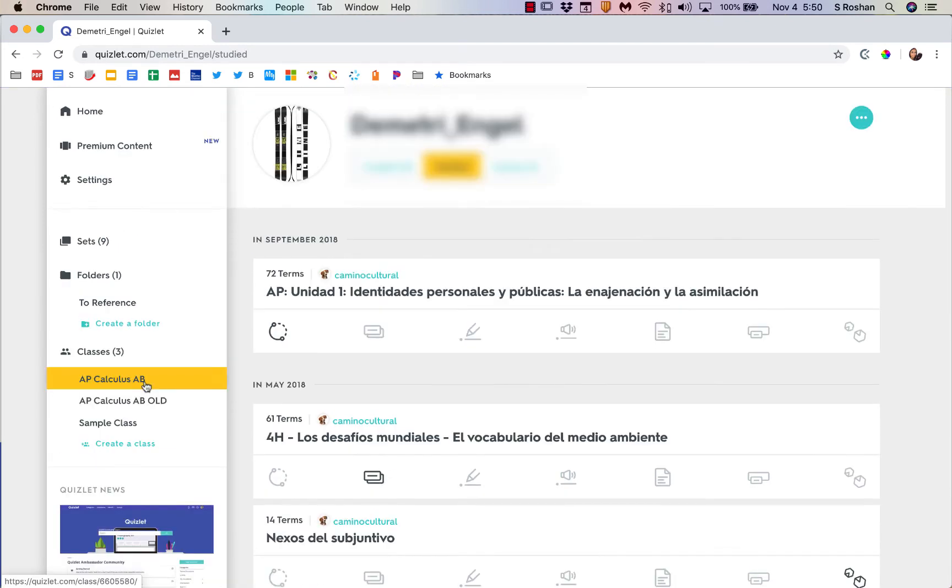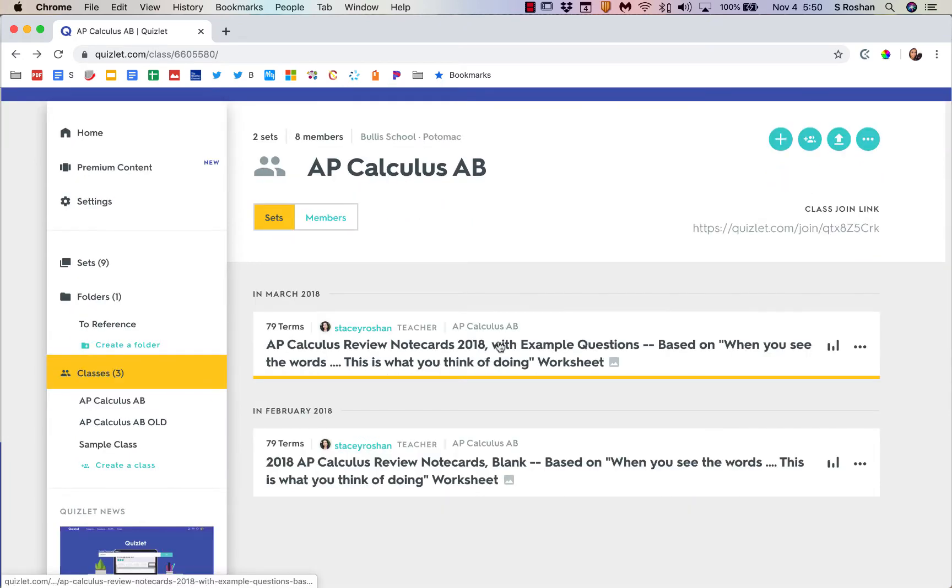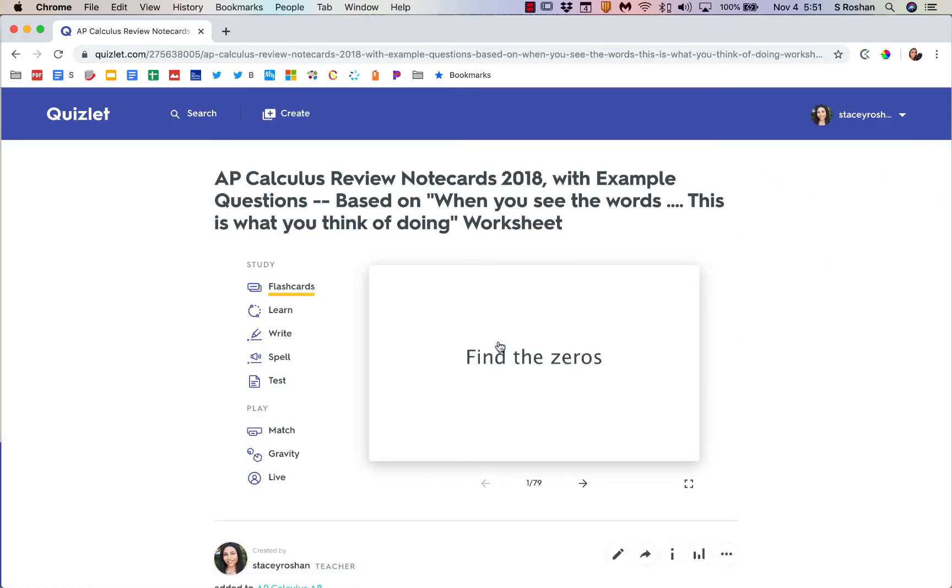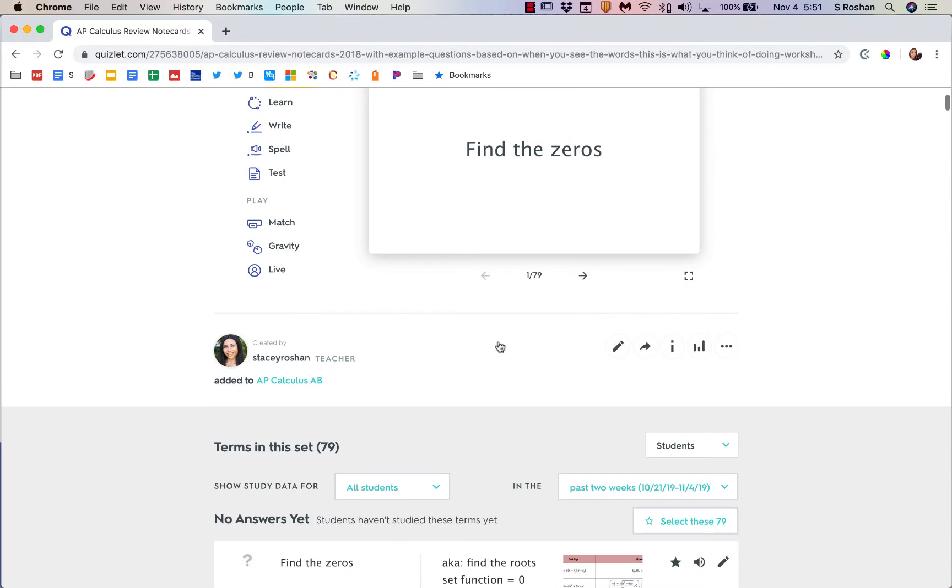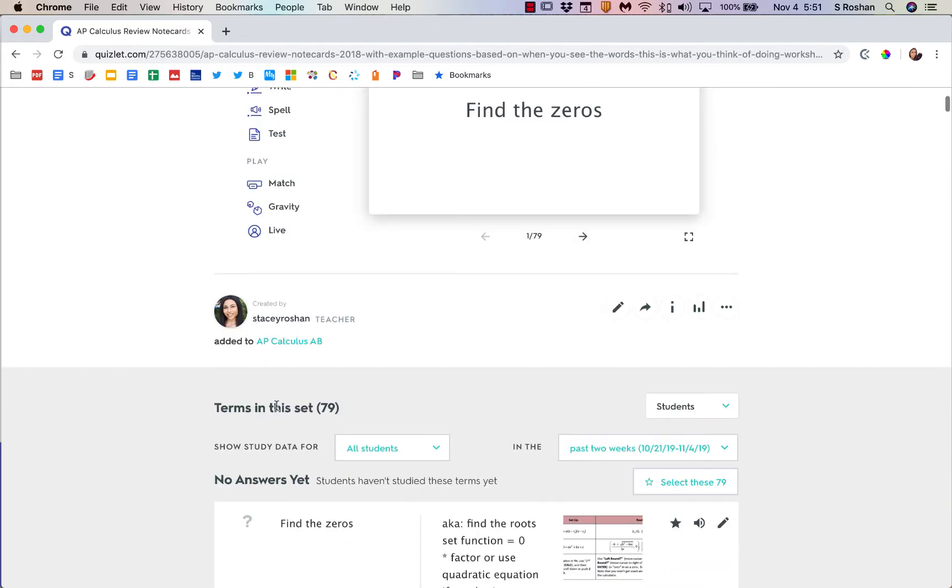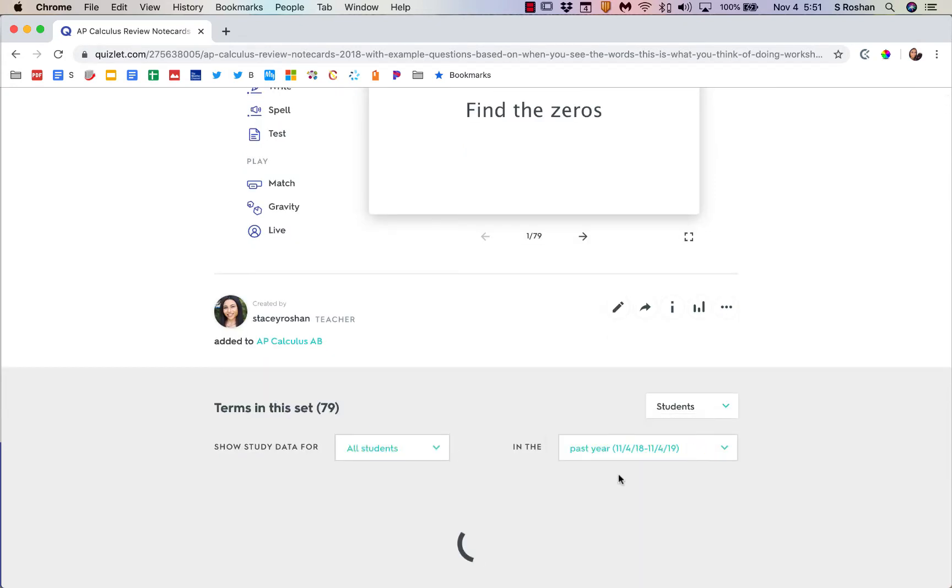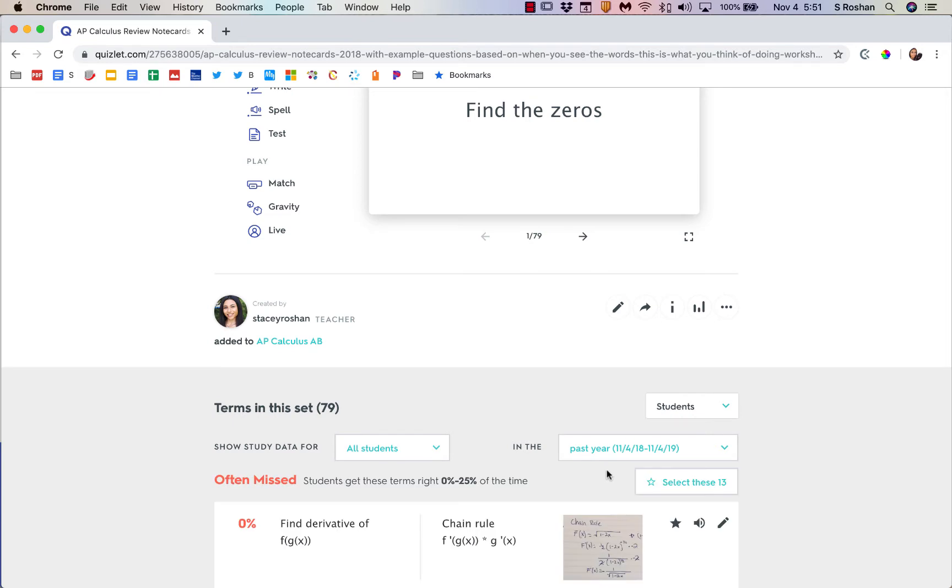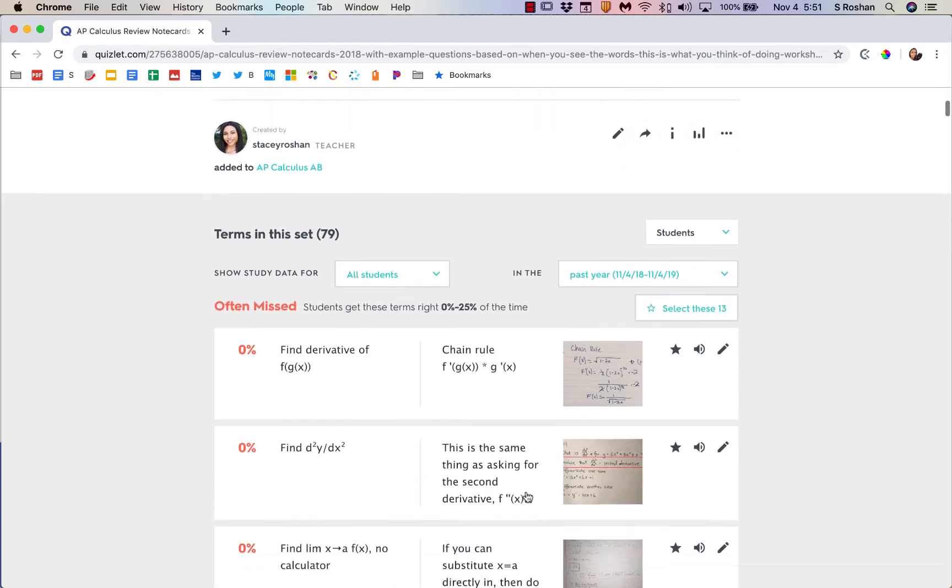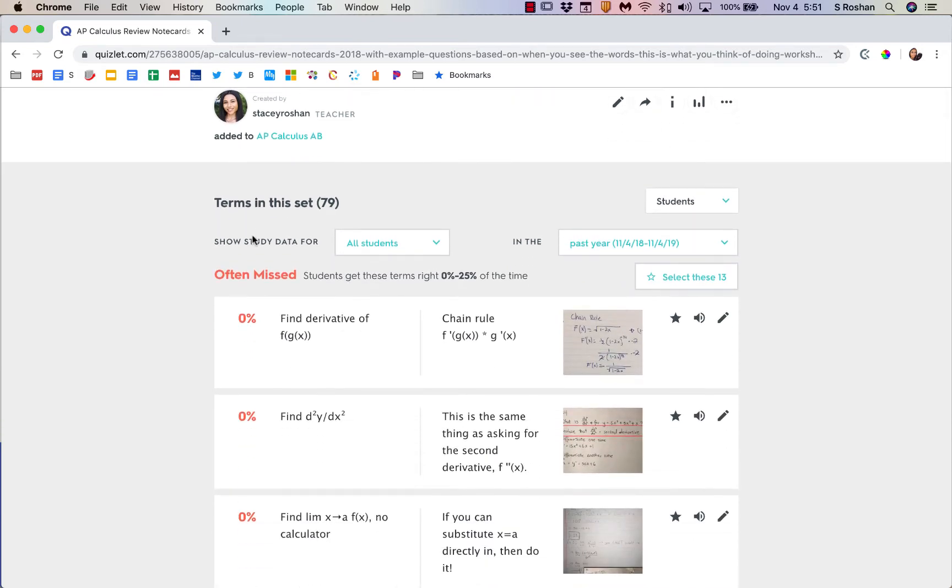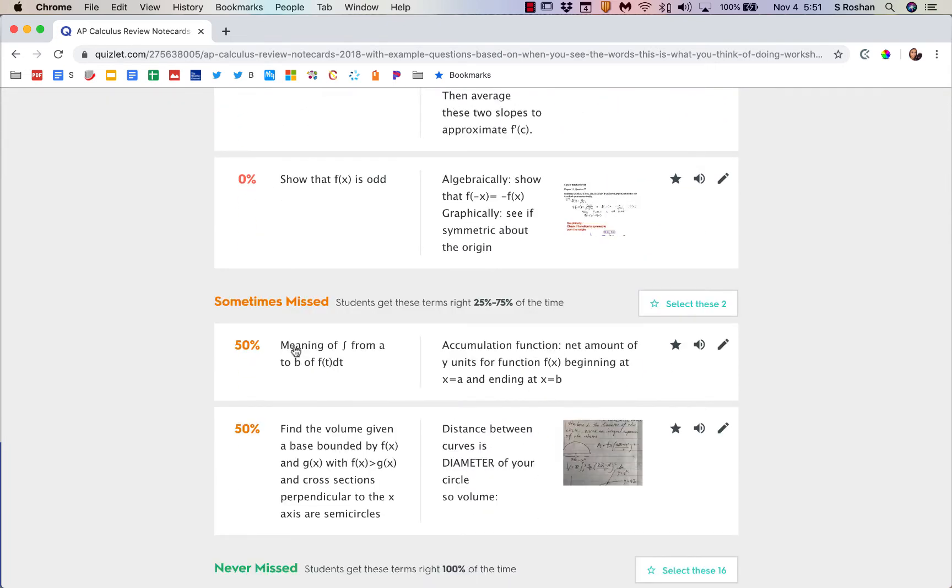If I go into my class again and click on an actual set, then I can see work that's been done within that set. If I scroll down to terms in the set, if I do all students and say I want to do in the past year because I assigned this a little while ago, this will tell you if you look down what is often missed, what is sometimes missed.